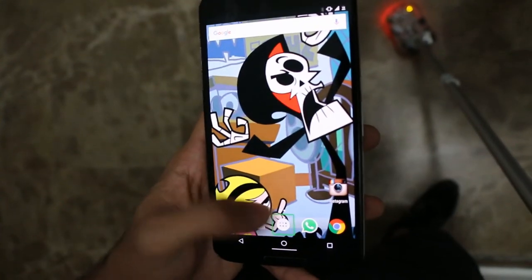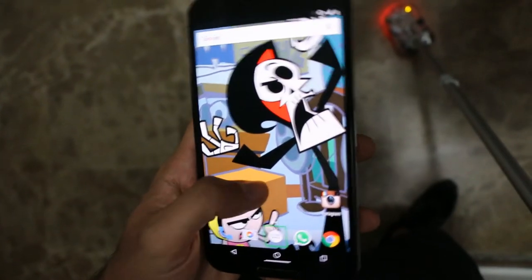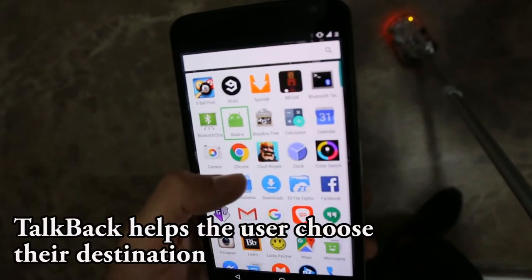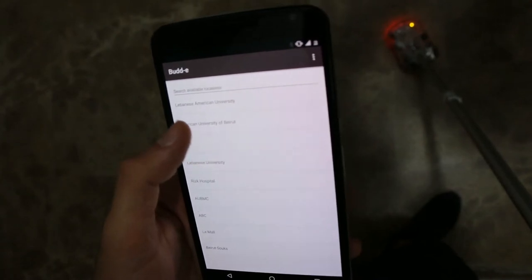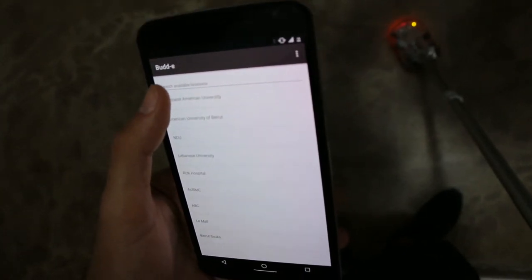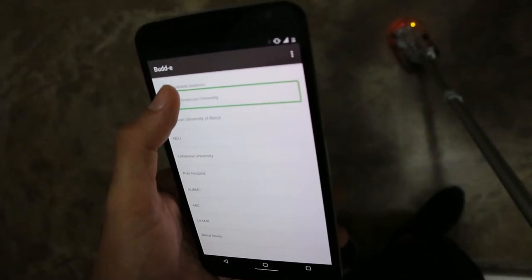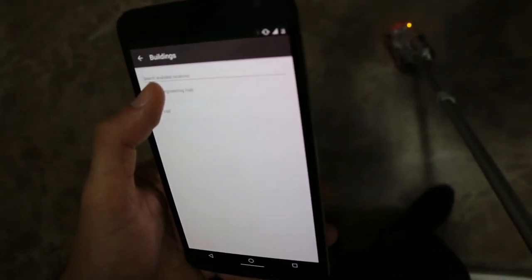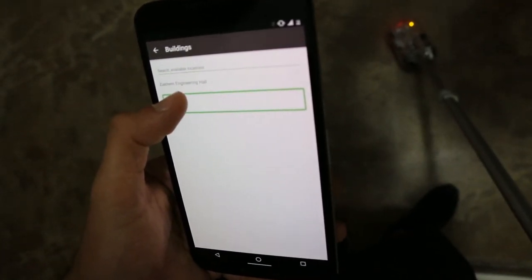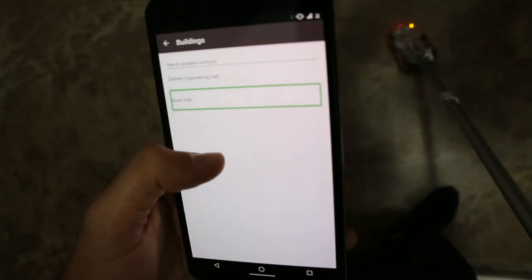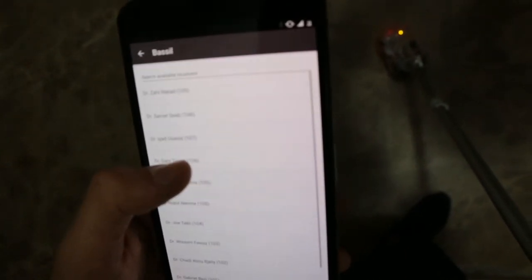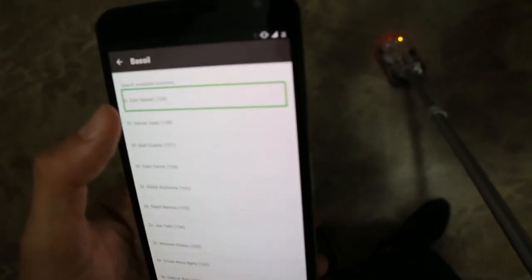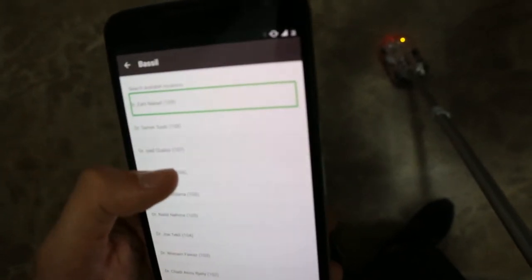Camera apps: eight ball pool, loops buddy — showing items one to nine. Lebanese American University buildings: Sacham Engineering Hall, Vassal Hall — showing items one. Dr. Zahi Nakid, room 109.